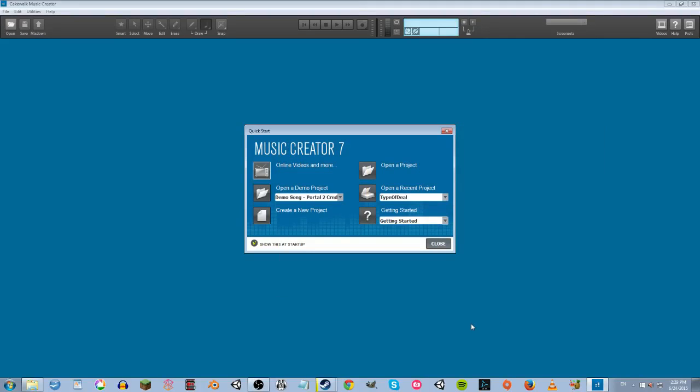I'm going to try to do a tutorial for Music Creator 7. This is just going to focus on the way I figured out, by reading documentation for a day and experimenting, because I'm new to this — the way I figured out to make a song with the MIDI instruments that is eventually exported into a wave. We're using the staff view.